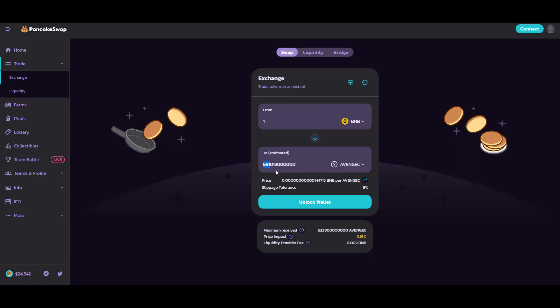As you can see, it shows you that for one BNB you would get 600,691 something Avenger Coin. The fact is that you always have to look out at the minimum received, because the minimum received is in fact the amount that you will be getting for selling or buying your tokens.